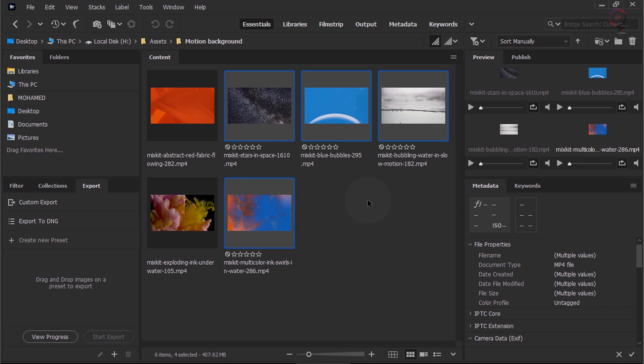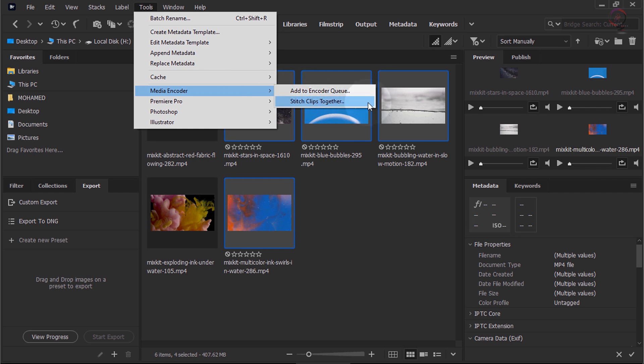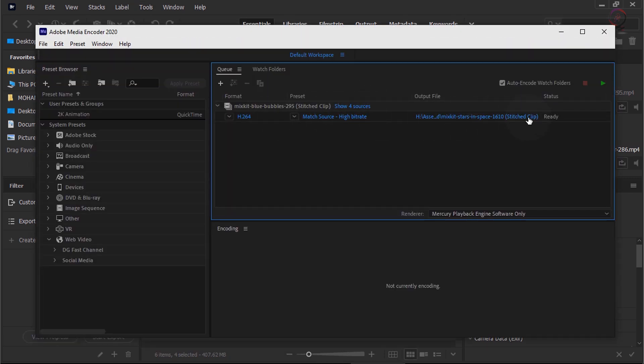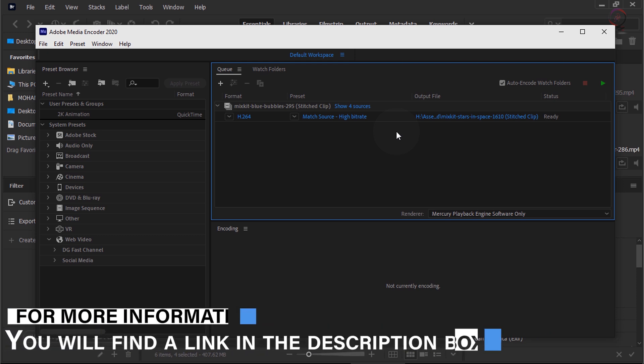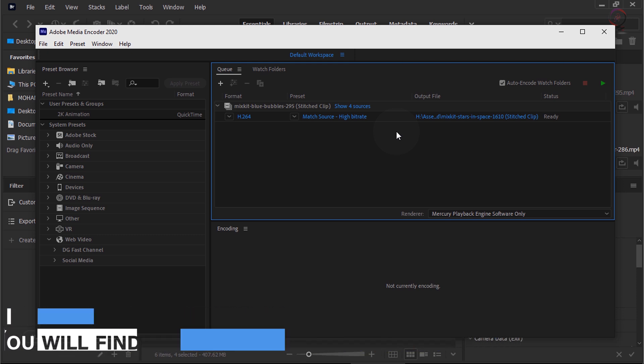Stitch clips together: stitch your video clips from Bridge together into one file. You can further rearrange video clips in Media Encoder before you start processing the queue. In Media Encoder, these assets are queued for encoding to be outputted as a single-stitched clip. For more information, check out the link in the description box.